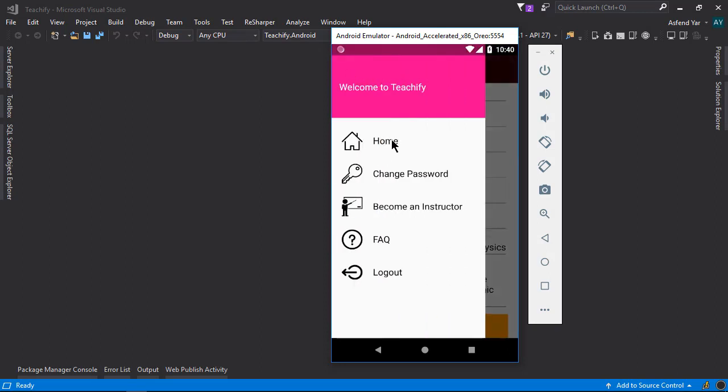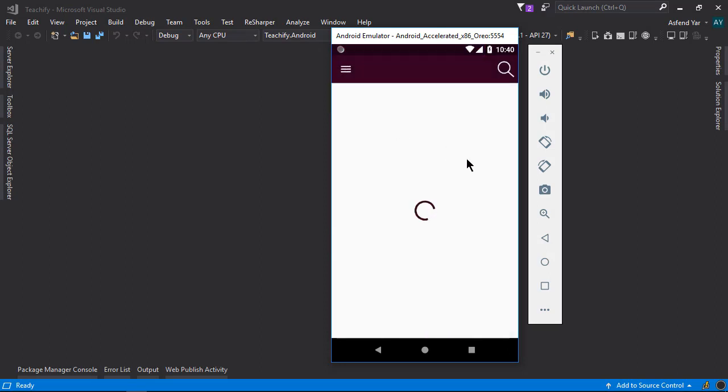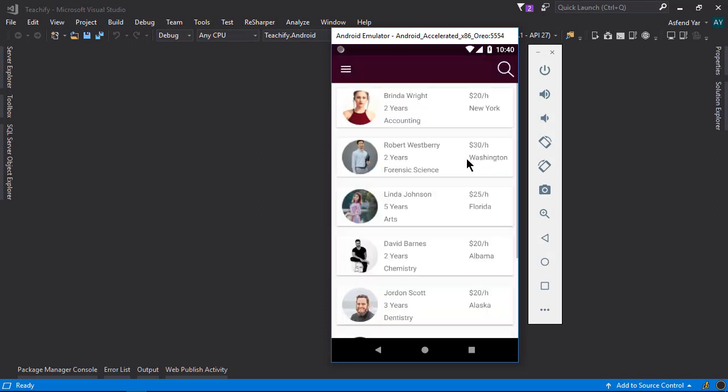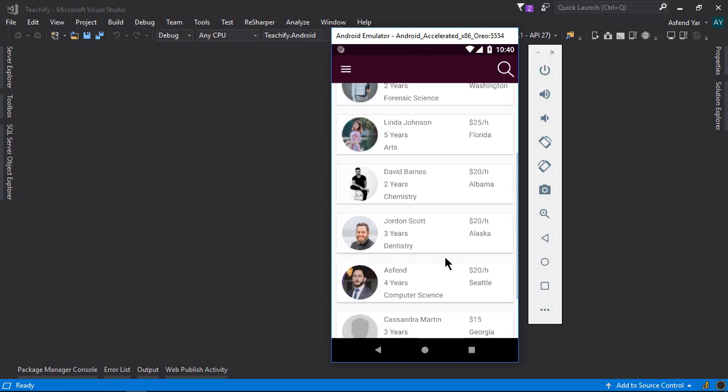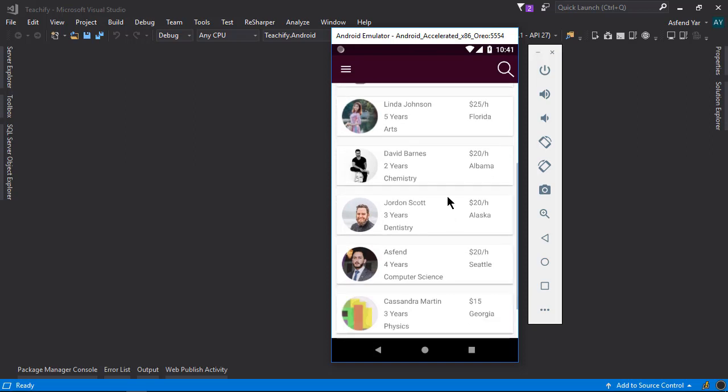Let's go back to the home page. And there if we scroll down then you will see that my record has been added here.